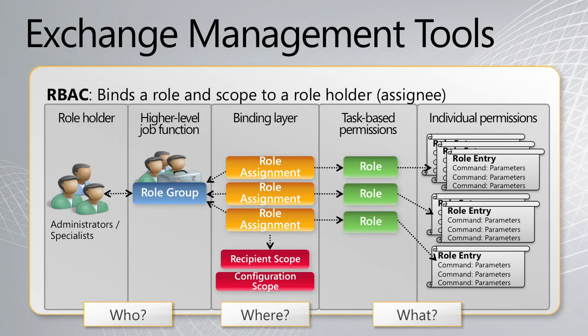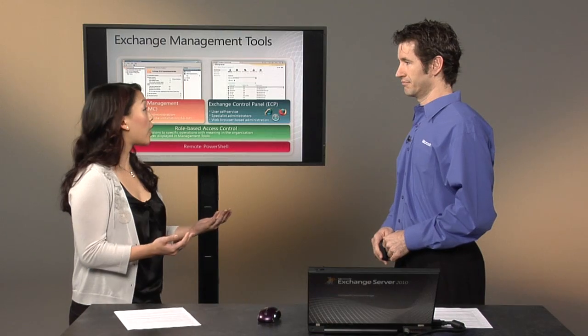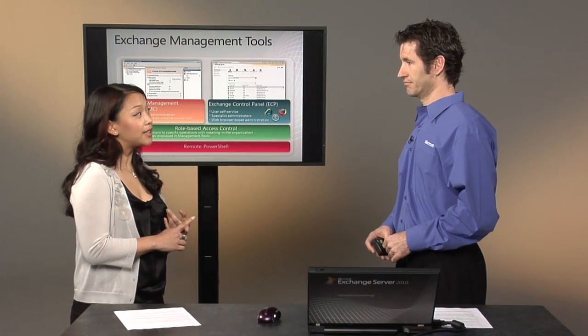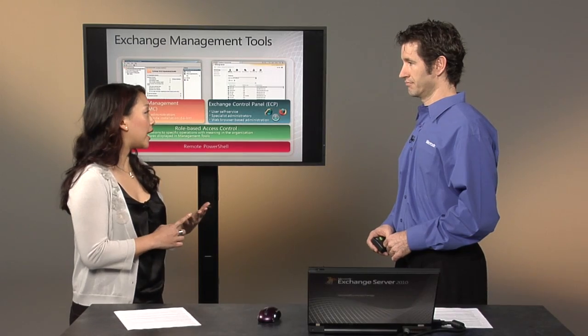We make it easy where the administrator just defines the who, which is the user or set of users that are assigned the tasks. The where, which is like the organizational unit or the configuration scope for that user. Maybe it's North America users only. And the what. So the what is assigning the specific tasks of what that user or administrator would be able to control. So we've gone through EMC, ECP, and RBAC.